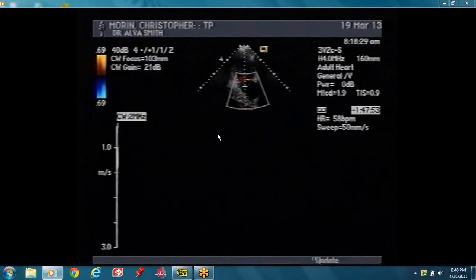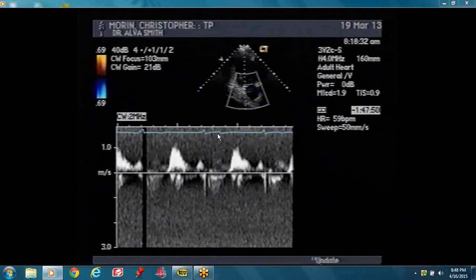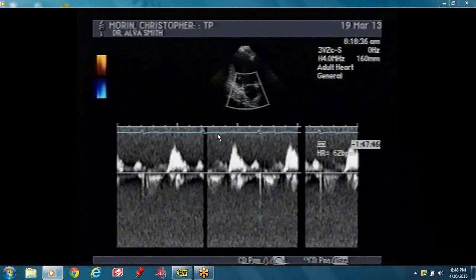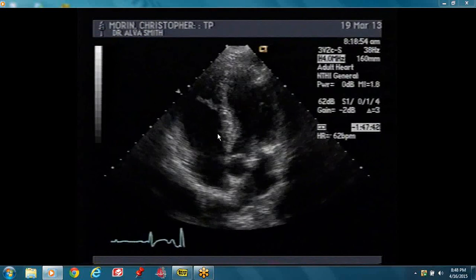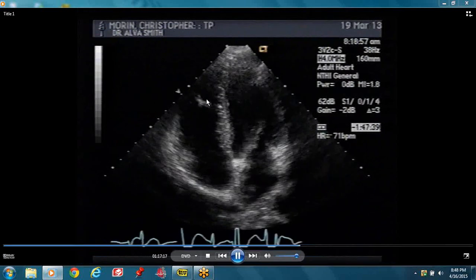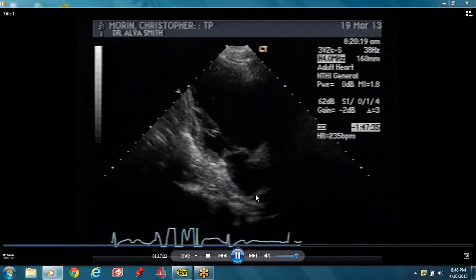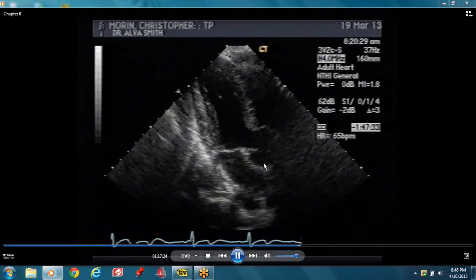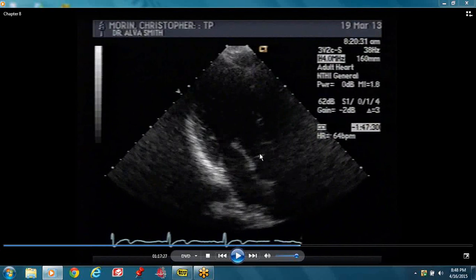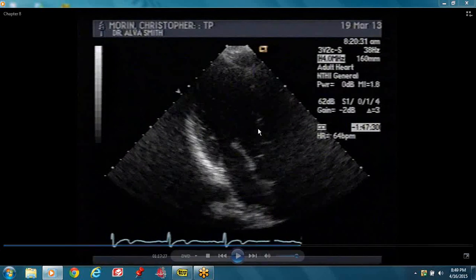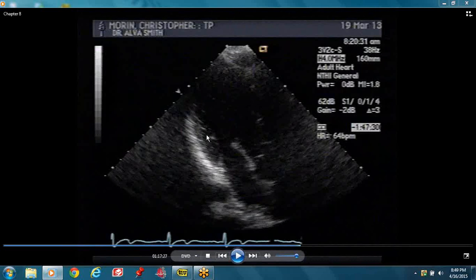Akinesis — there's no thickening at all. Five chamber view again shows the moderator band. Once you get to five chamber view, you'll see the moderator band. This is our three chamber view. With the three chamber view, you have your aortic valve and the aorta. This wall is your inferior lateral and this is your anterior septal.